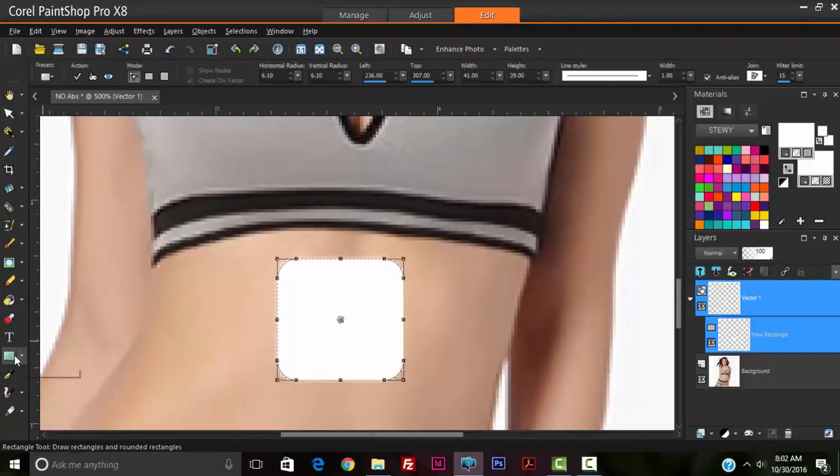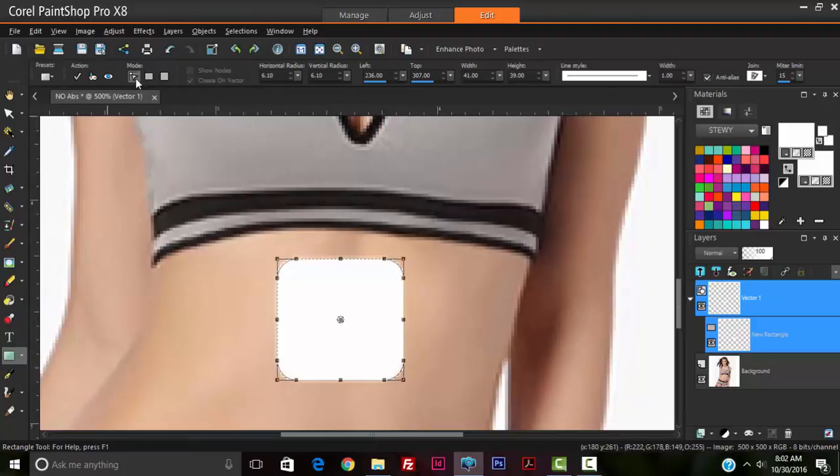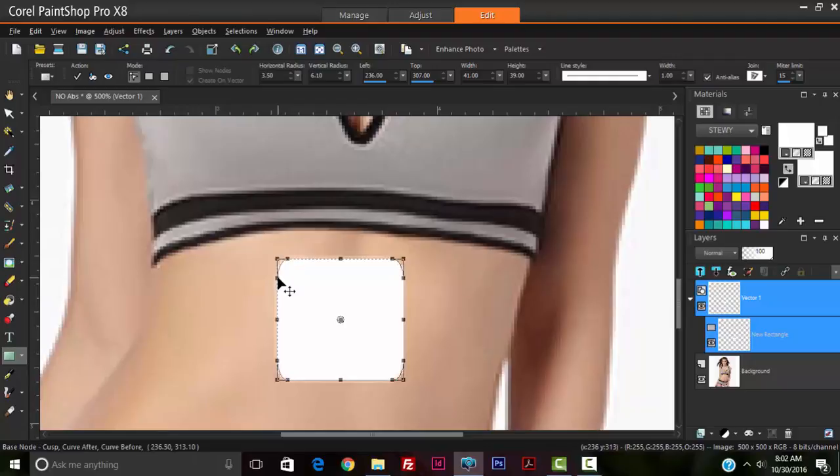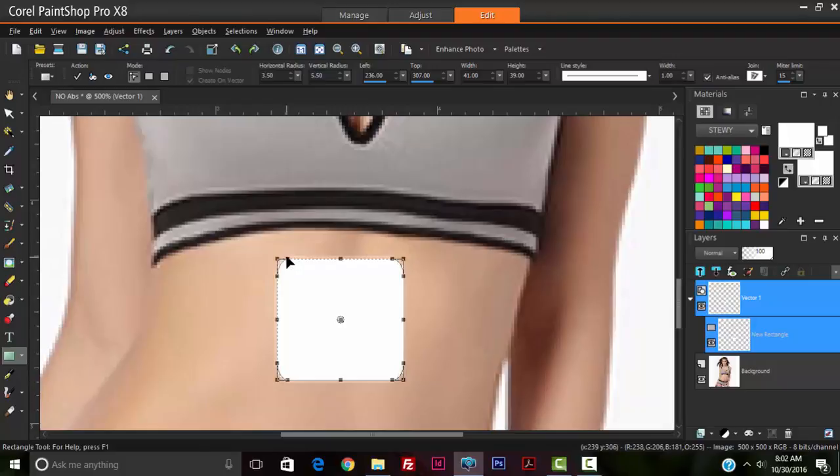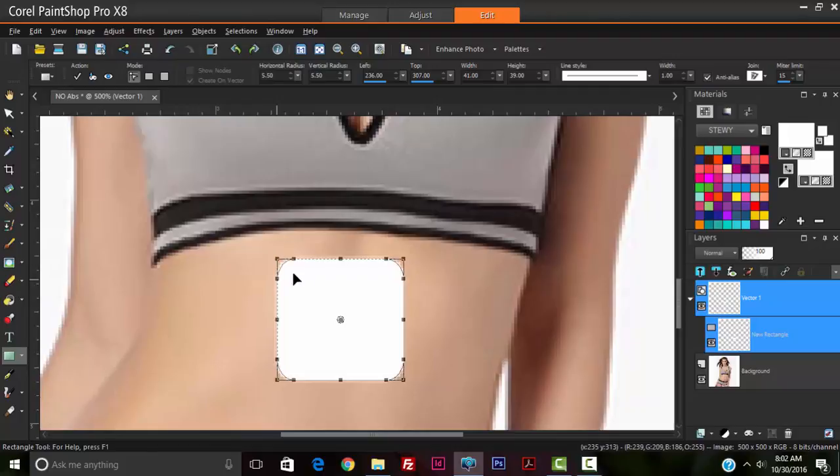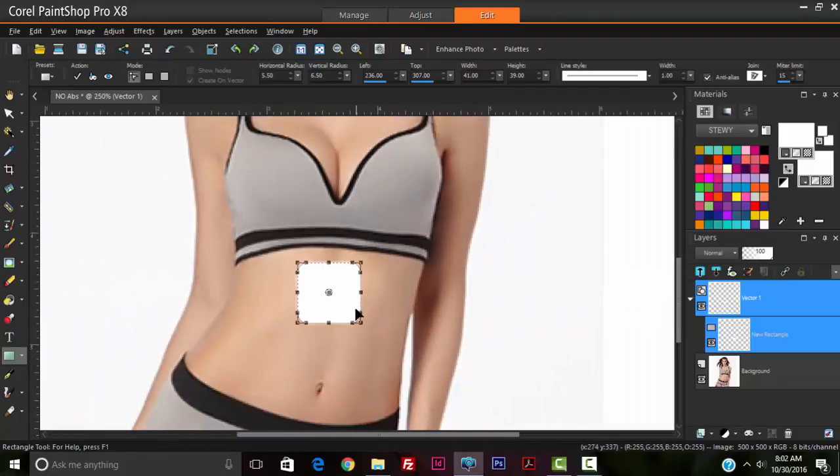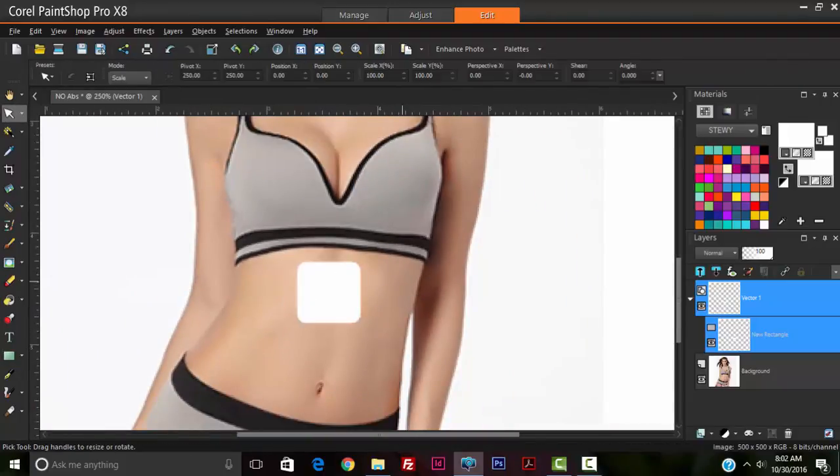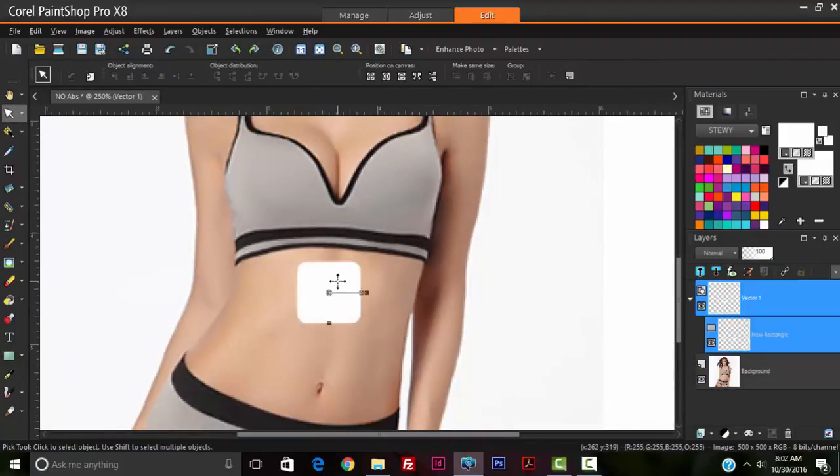To do this, with the rectangle tool selected, you go into the edit mode at the top right here and click this, and then you can drag the corners to create the kind of edging that you would like. Abs are usually rounded at the corners.